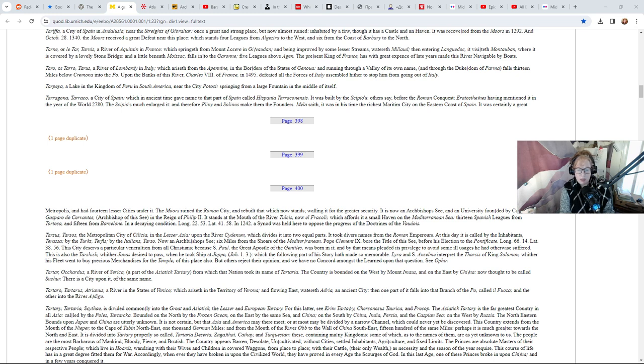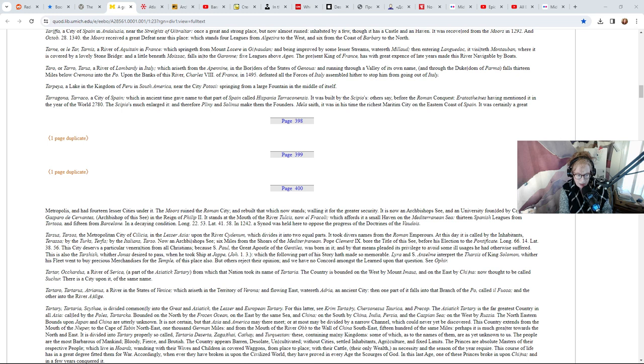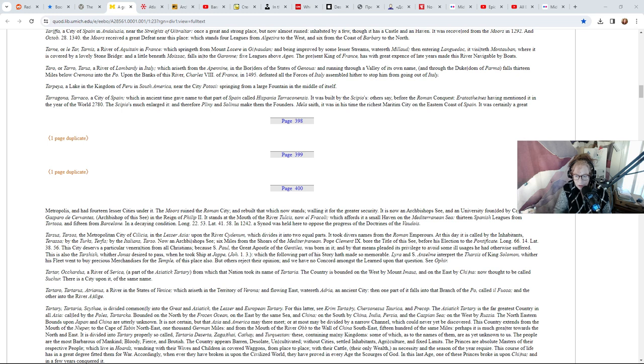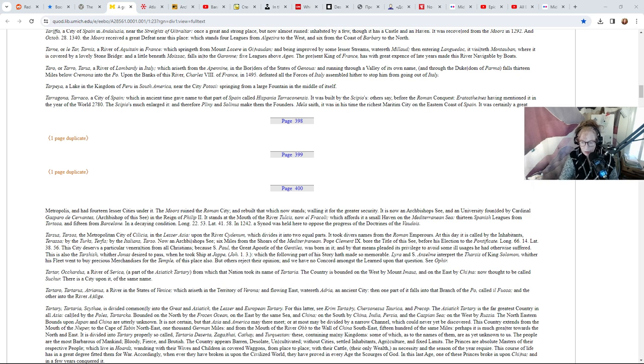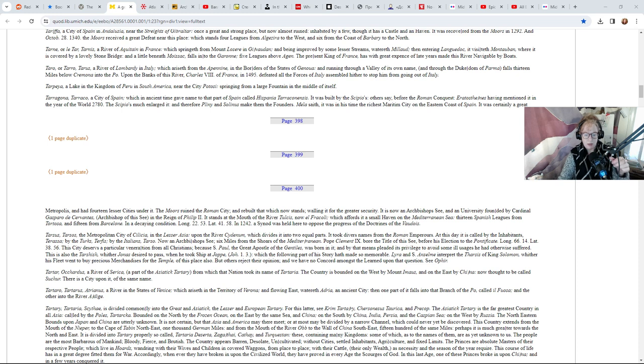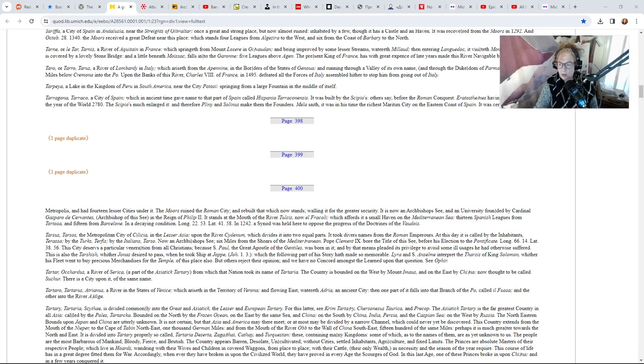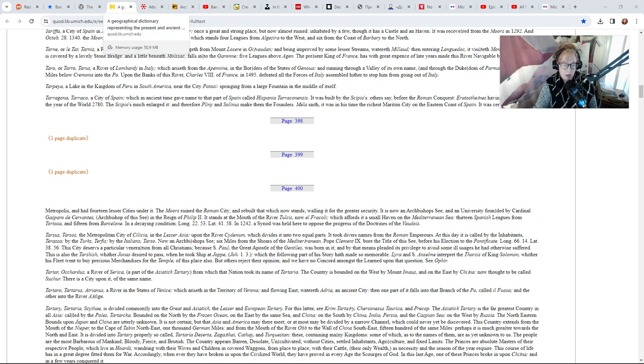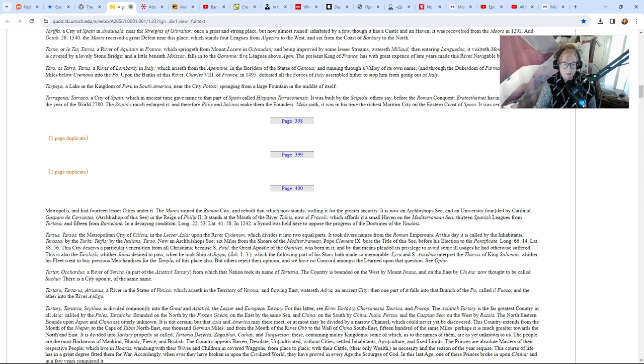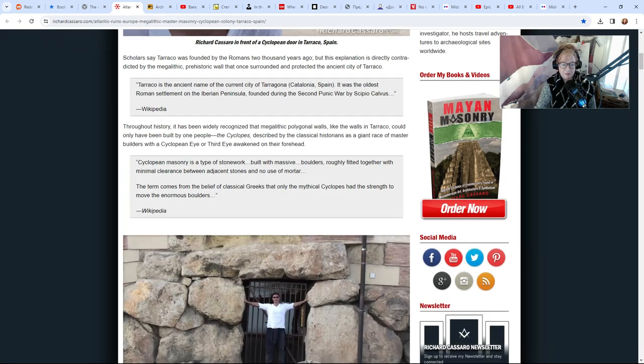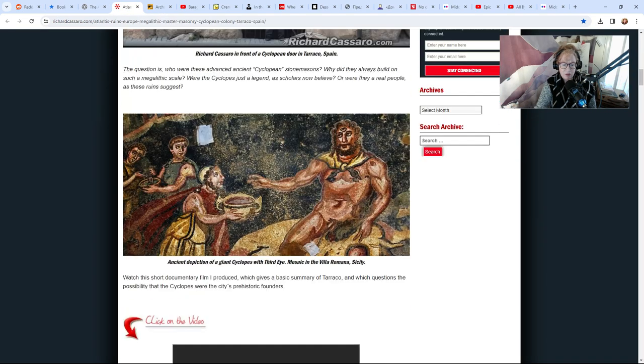It was in its time the richest maritime city on the eastern coast of Spain. It was certainly a great metropolis and had 14 lesser cities under it. The Moors ruined the Roman city and rebuilt that which now stands. It says it was the most important port at one time. So this ancient city that may or may not have been built by whoever, there's some pictures.